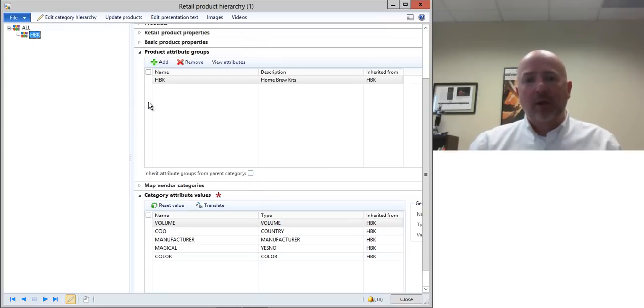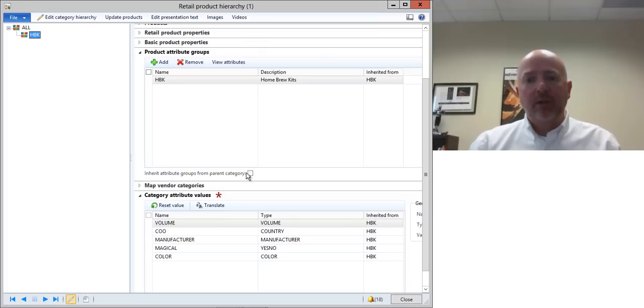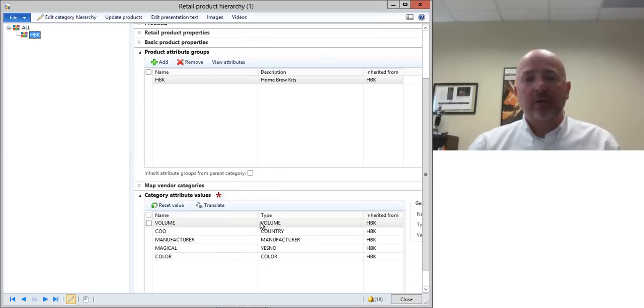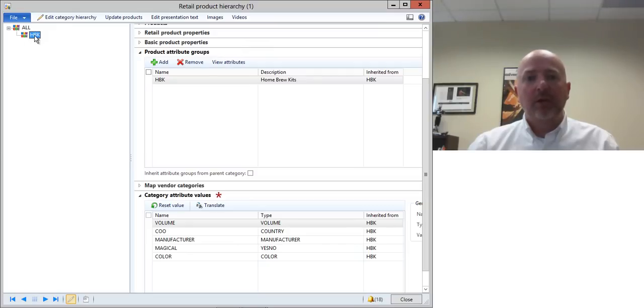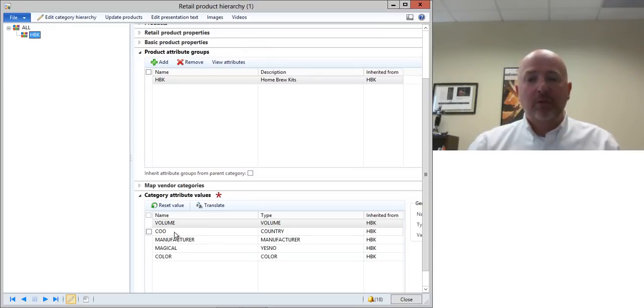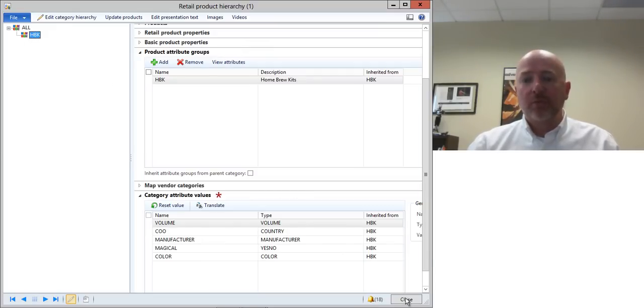A tip is that if you associate an attribute group here at the header level, then at the lower levels click this inherit and it will inherit the values. So here we can see that for my home brew kit product category, it's got volume, country of origin, manufacturer and so forth.